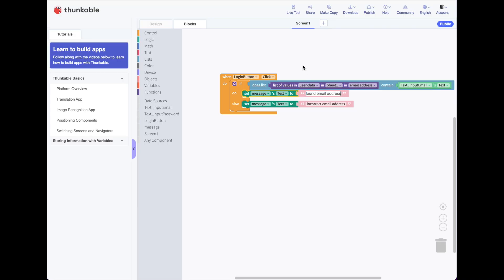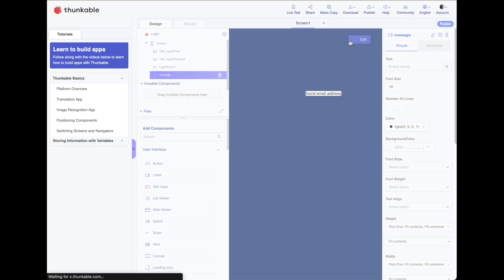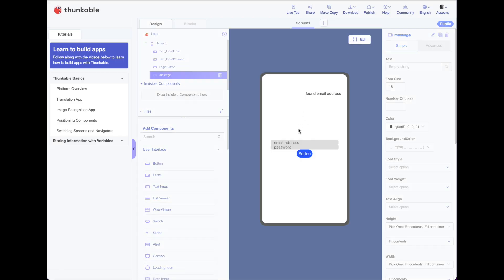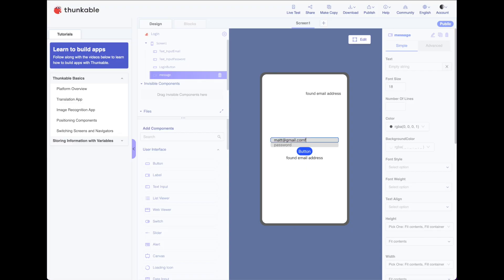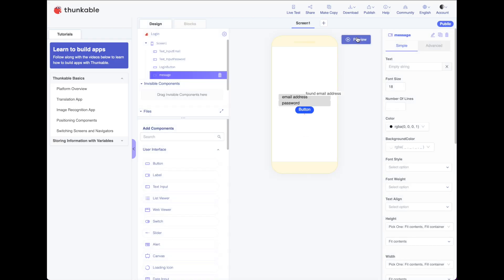Here we go. So push our button. Found email address. Let's put an error. Incorrect email address. Correct it again. Found it. All right. Back to editing. So what do we want to do? When it finds the email address, it finds that it exists within our sheet, but it doesn't do anything else.